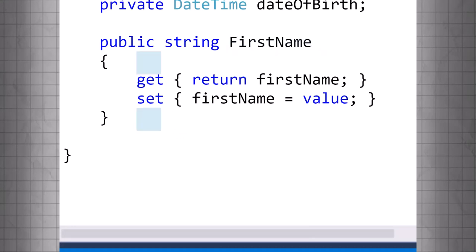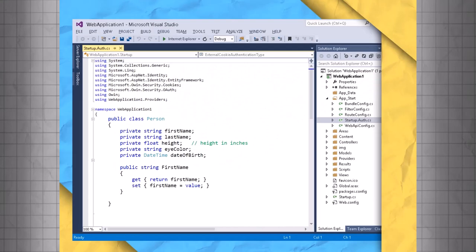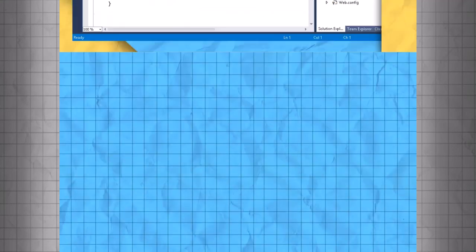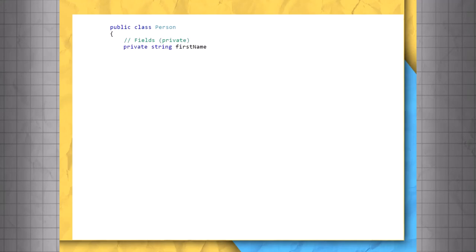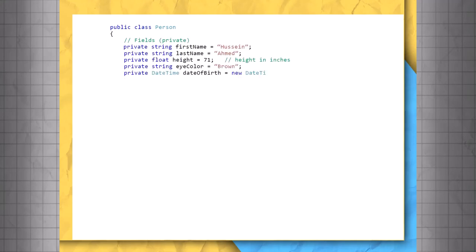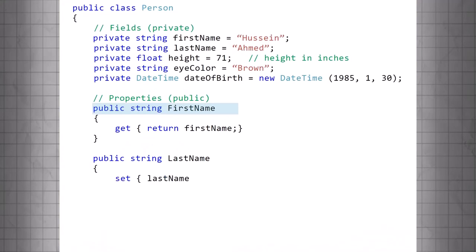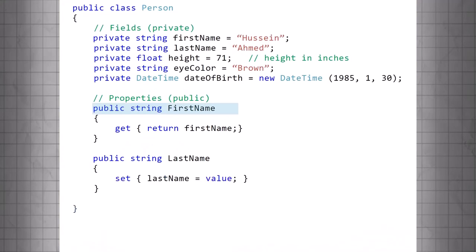Inside the curly braces, we're required to add either a GET statement, a SET statement, or both statements. Let's look at the following code. Here we have a Person class with some default values. Notice it has two properties. A FirstName property with only a GET statement, and a LastName property with only a SET statement.